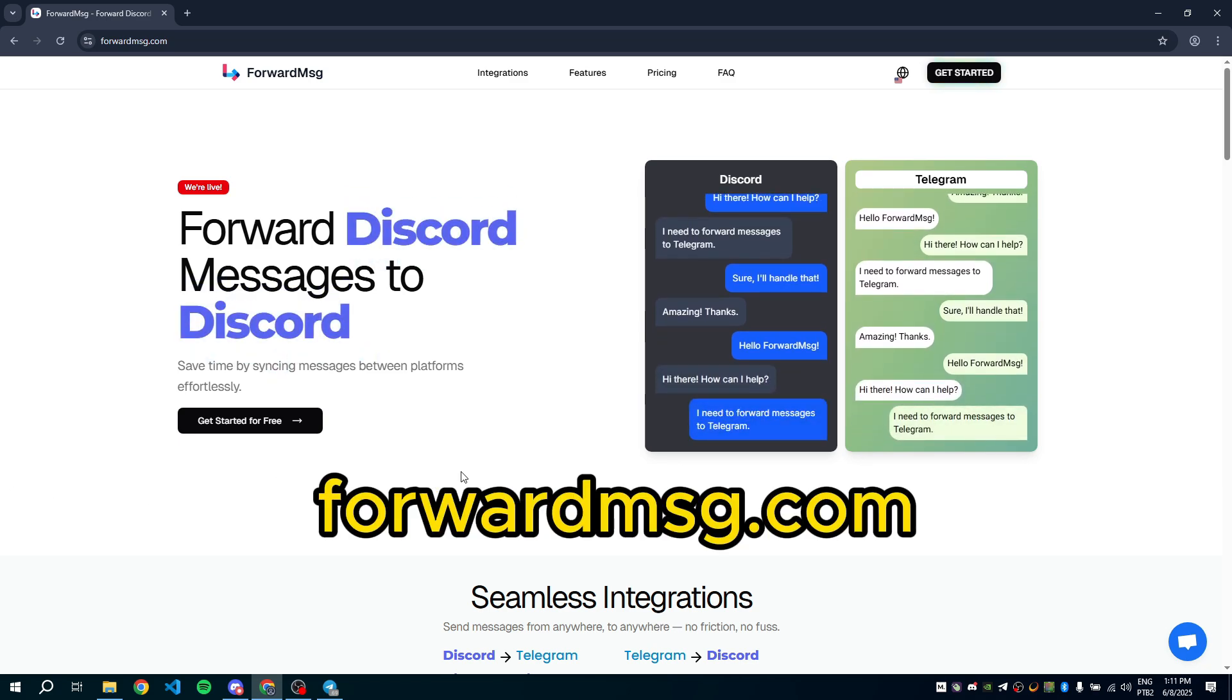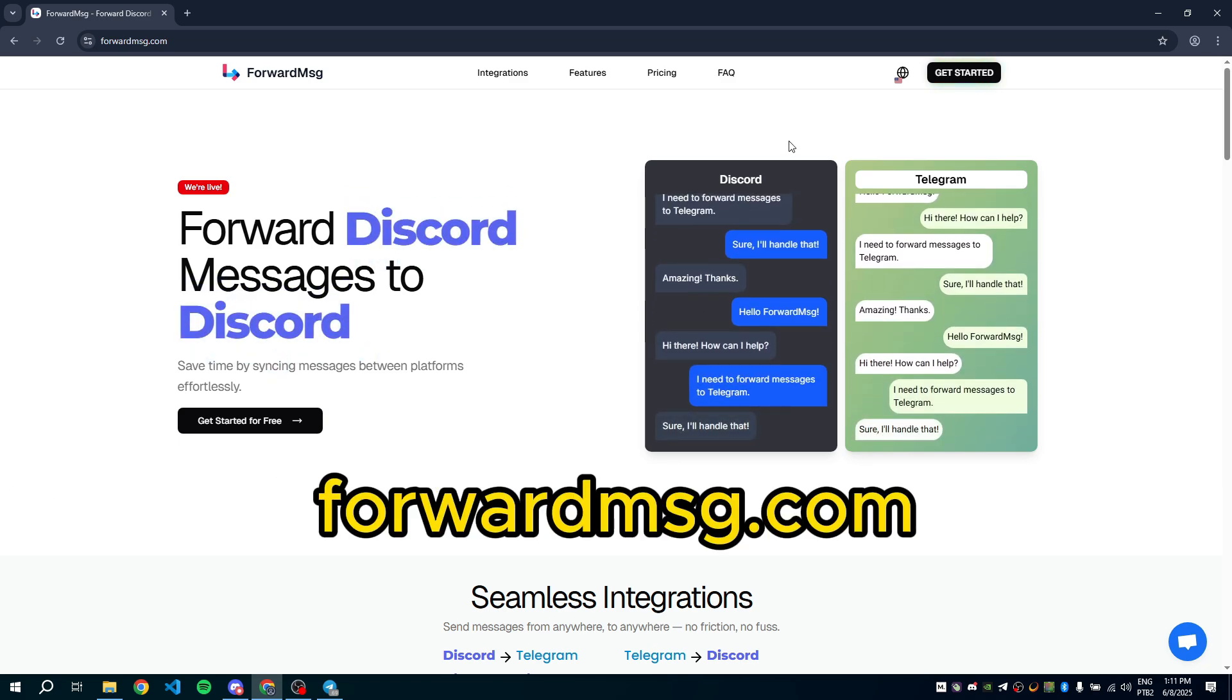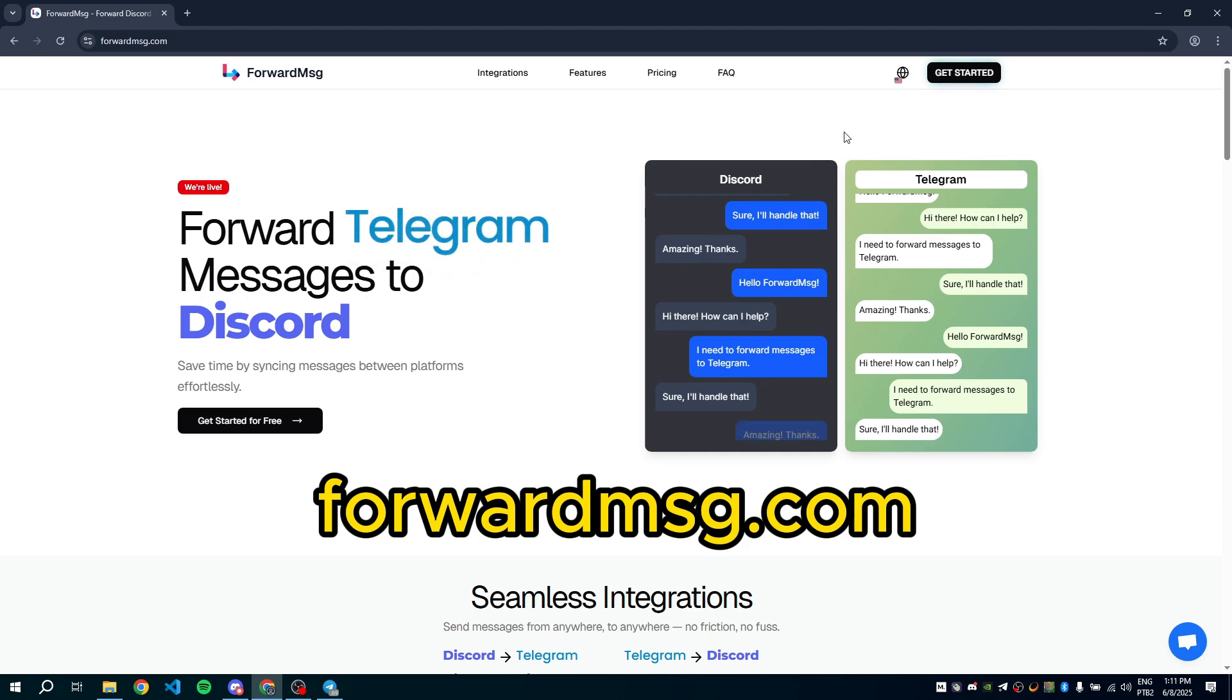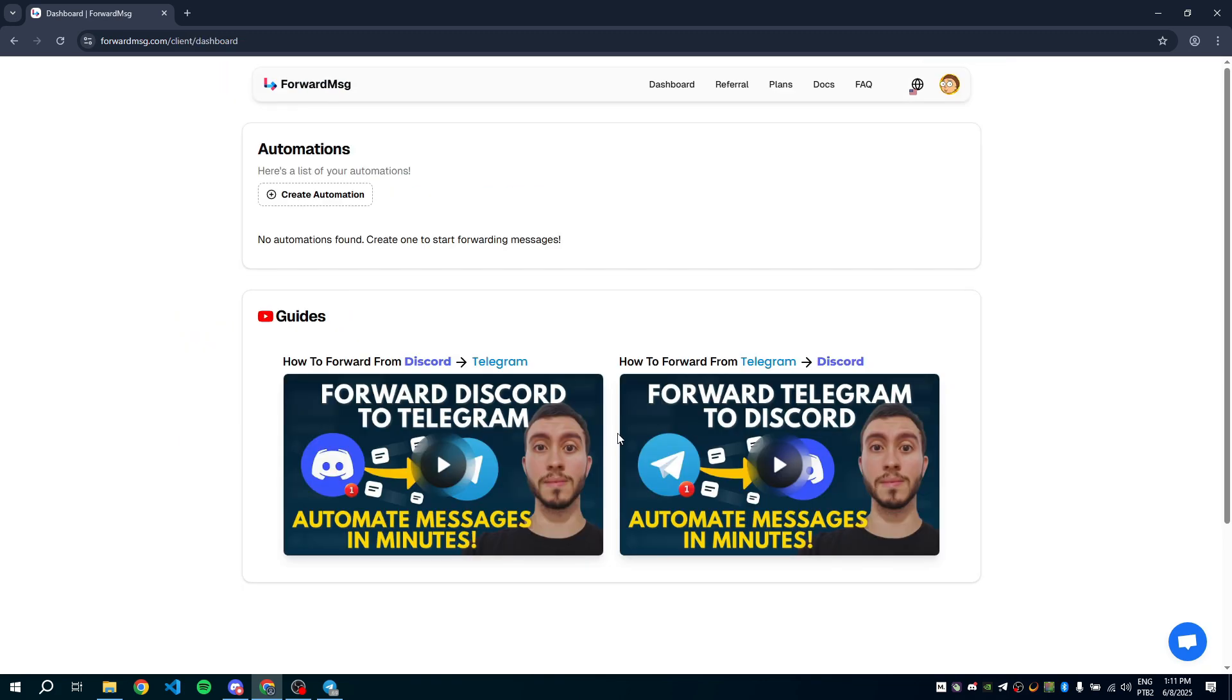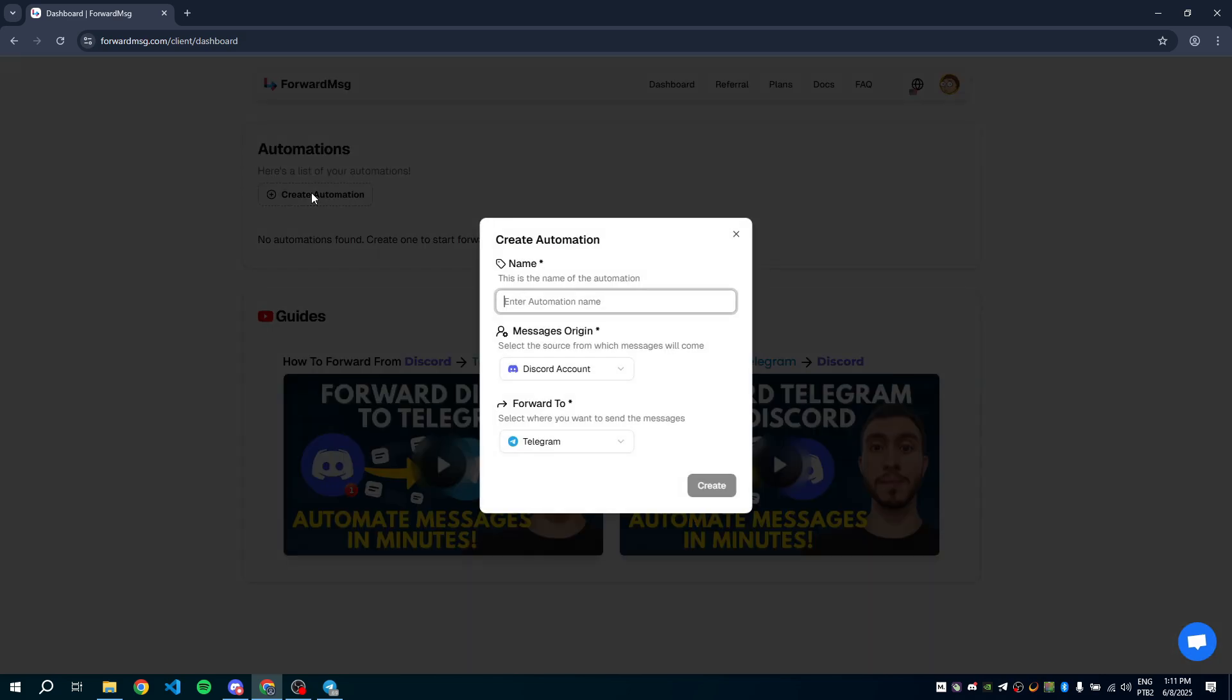Go to forwardmsg.com. Click on Get Started, then click the button to create a new automation. Give your automation a name, like Discord to Telegram.